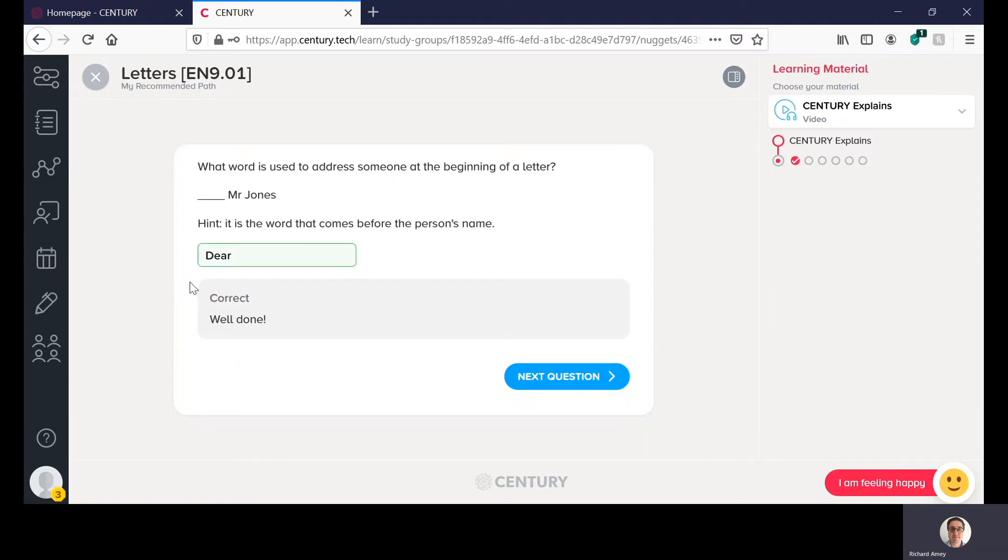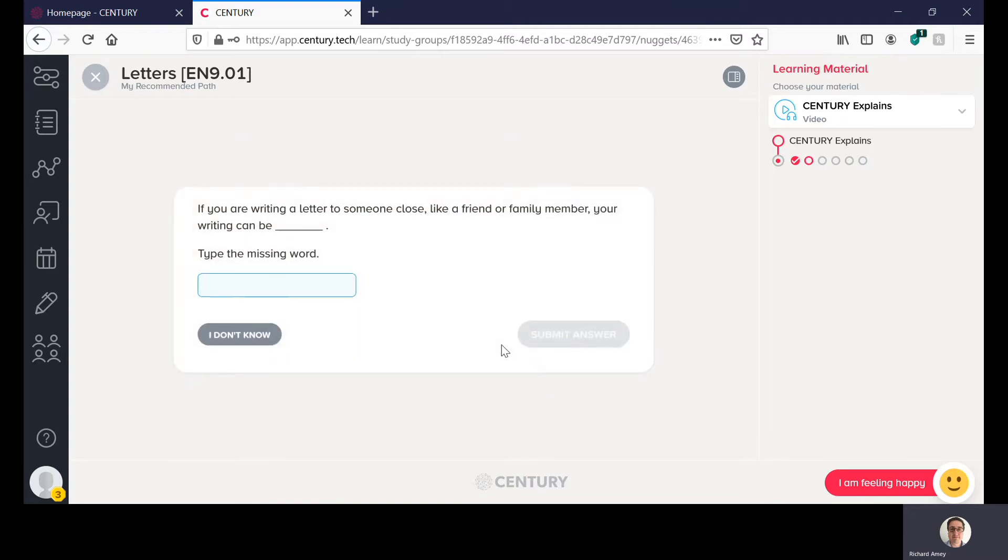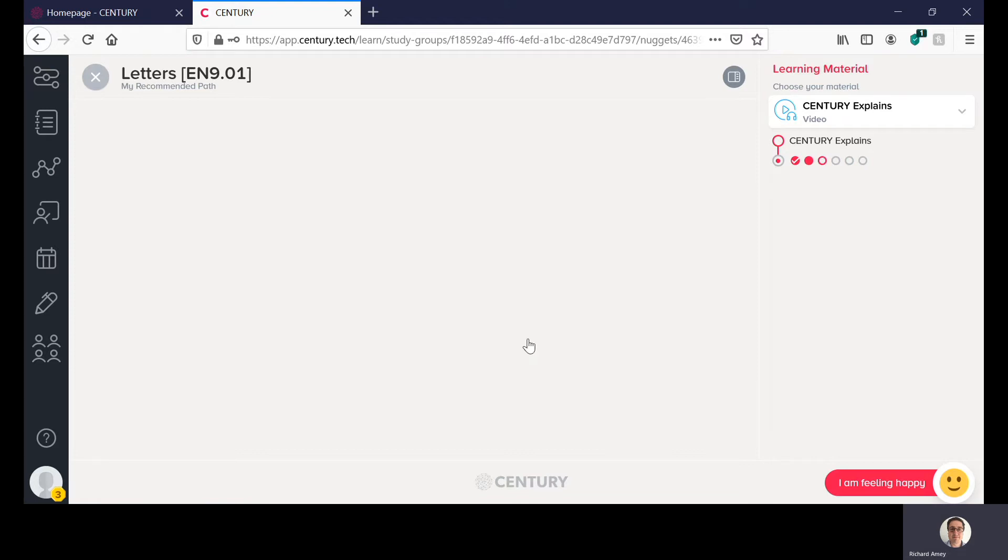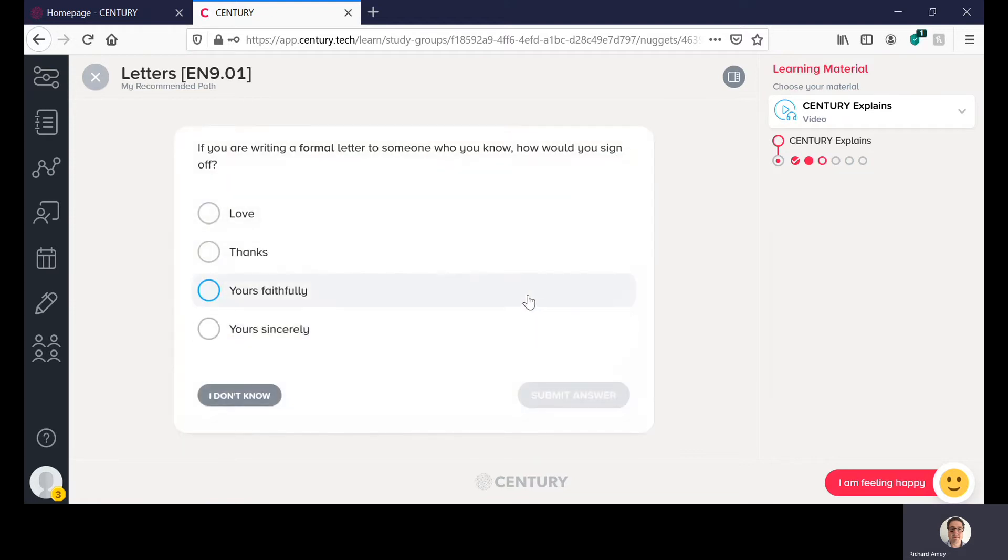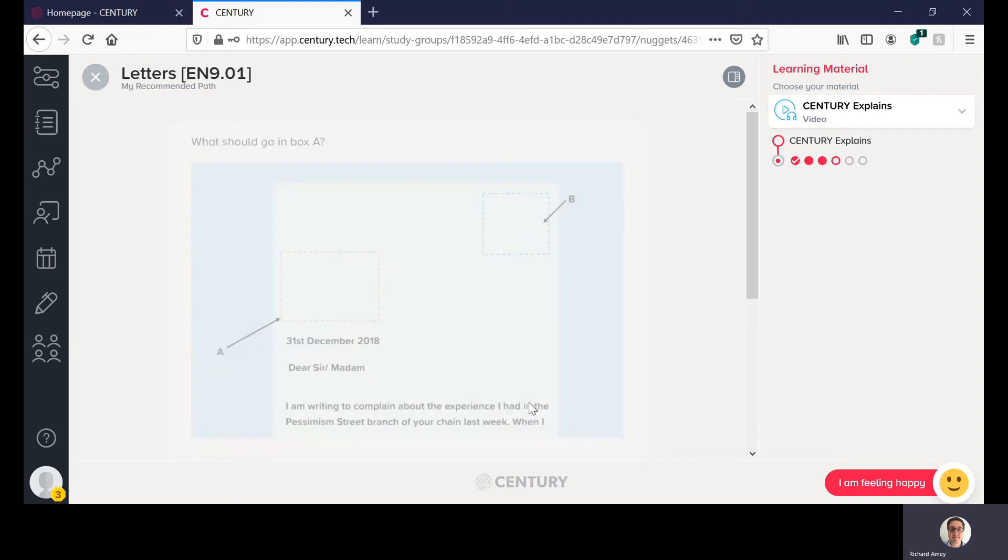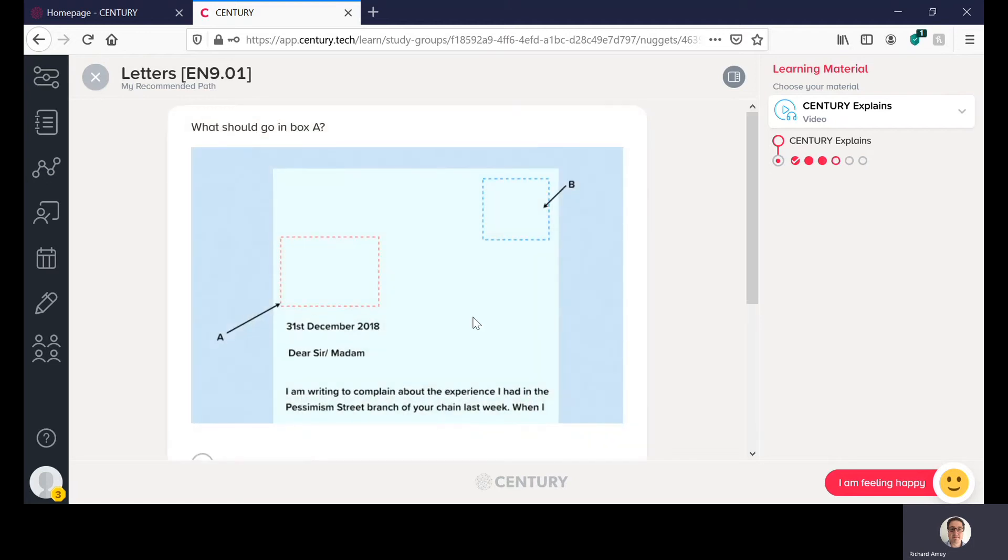Once you're happy you can click submit answer. It'll tell you if you're right or wrong and then you just click next question and keep going through it. If you're not sure you can just click I don't know and move on to the next question. A lot of different questions there's ones where they're multiple choice which is quite nice. You can keep working through it like that.